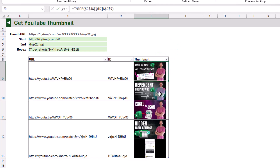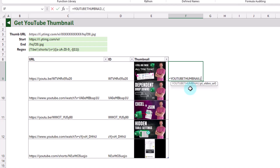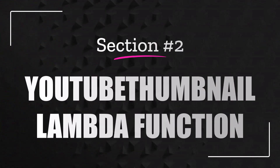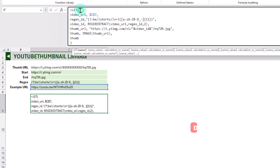You can convert this into a Lambda formula so that you don't need to reproduce the logic every time you want a YouTube thumbnail. Here I've got a Lambda function set up — a YouTube Thumbnail function that just takes a YouTube video URL and returns the image for that video. Let's take a look at how we can build out this YouTube Thumbnail function. I've taken the thumbnail calculation and turned it into a single formula using the LET function.